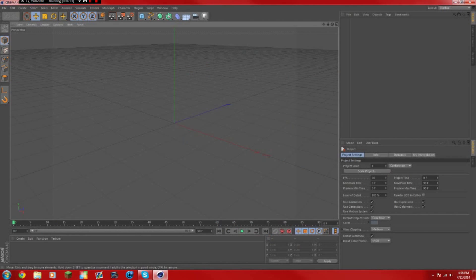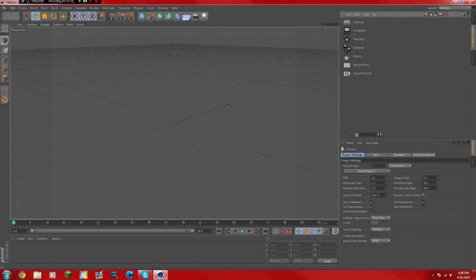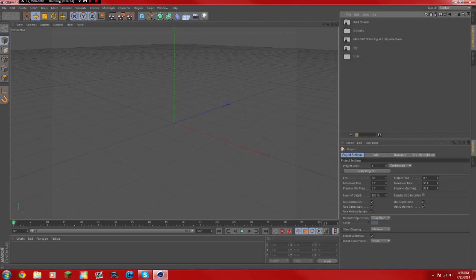Next step, you want to click this little sidebar right here if you can see it. I'm going to switch between. You just want to click that. Now you want to click Presets. Don't click that, double click the Minecraft Steve rig.